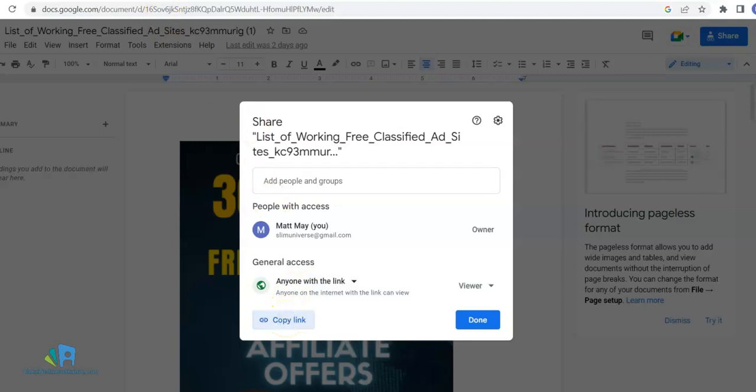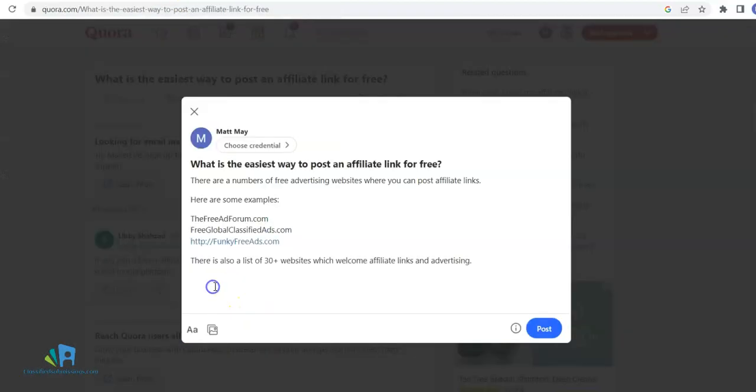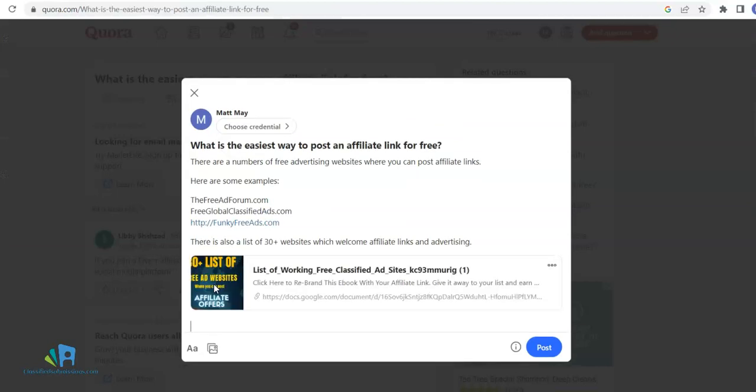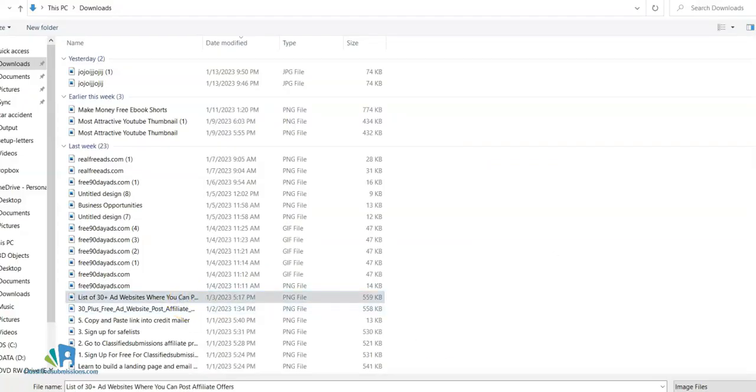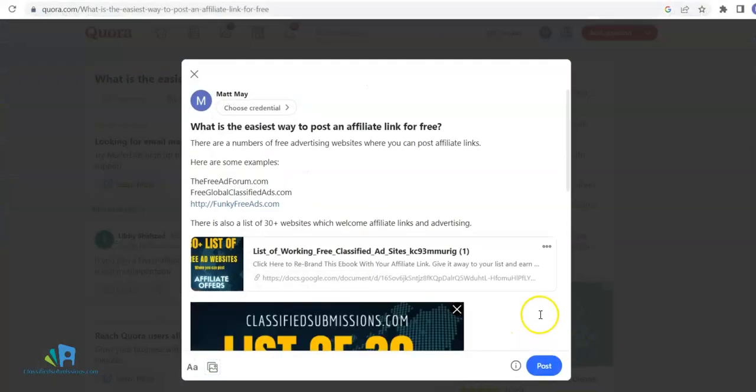Now I'm going to come back to Quora and copy and paste this link here. It has a nice little picture and a link to the ebook. If I want, I can upload a picture. Here we go—I've got a picture here. Upload it and click 'Post.'